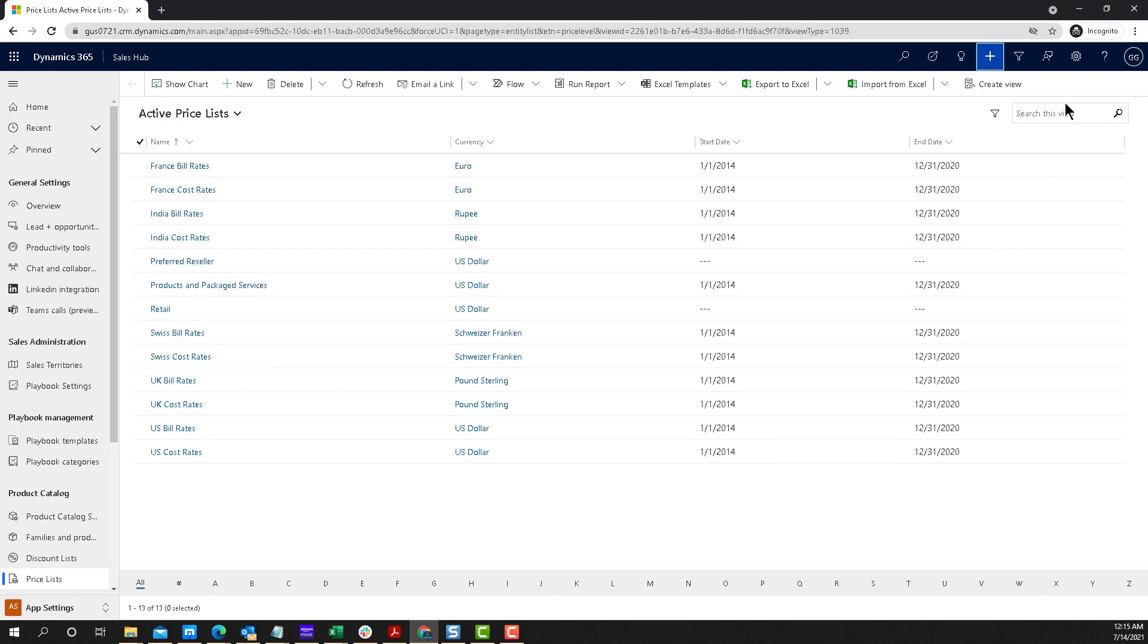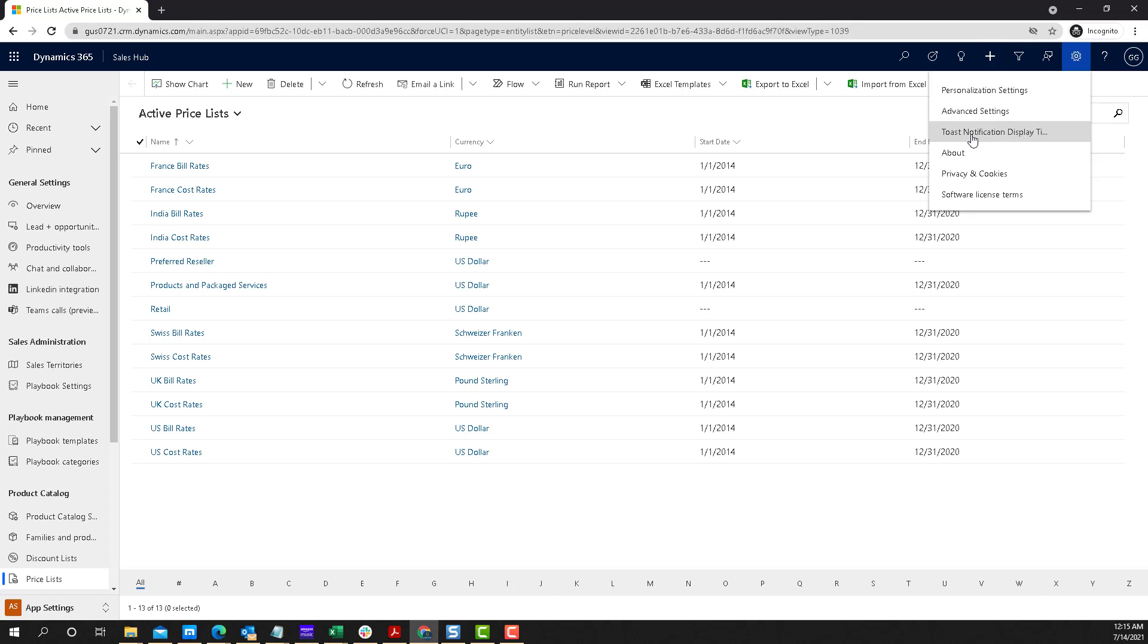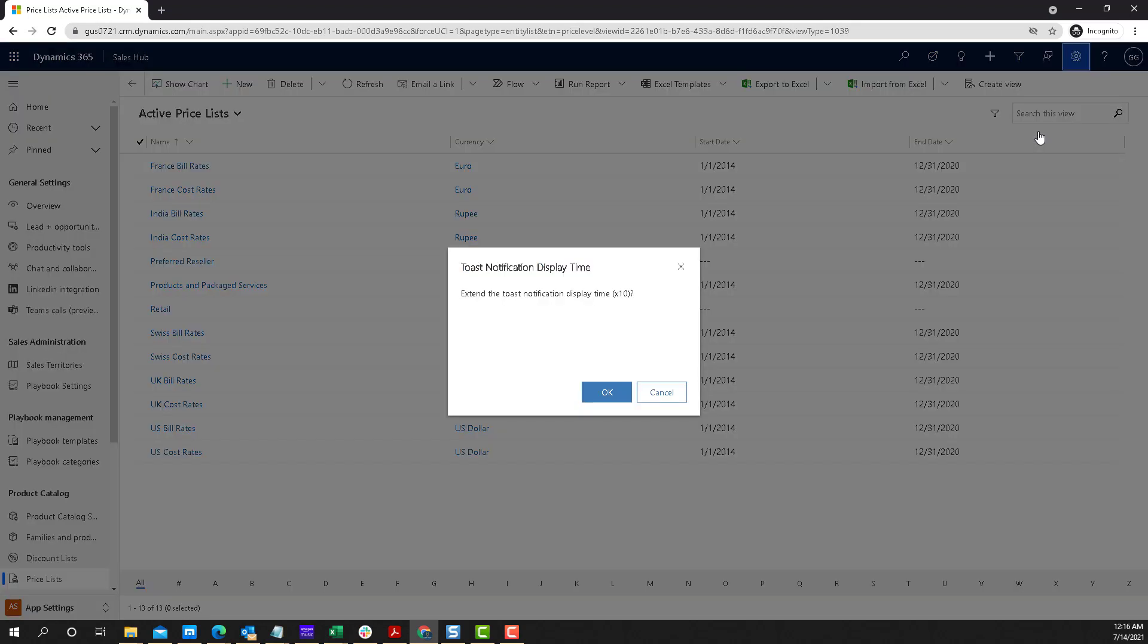Microsoft decided to add a new menu to all the users that says toast notification display time. And it's basically a question that asks you if you want to extend that 10 times.